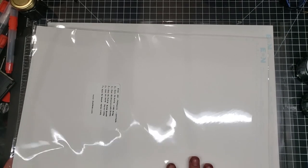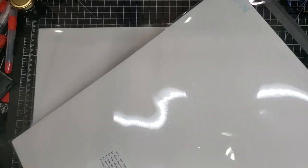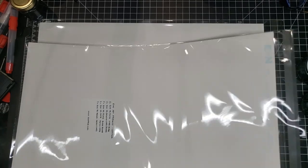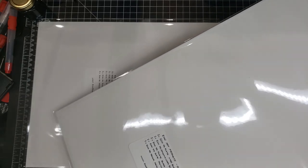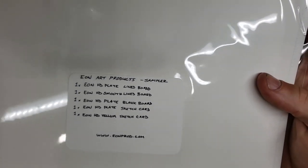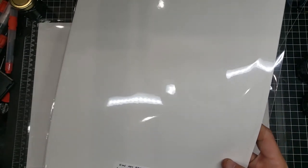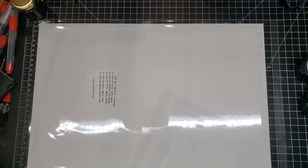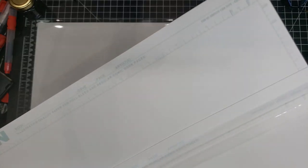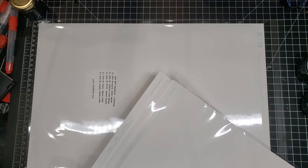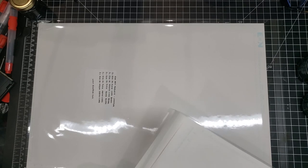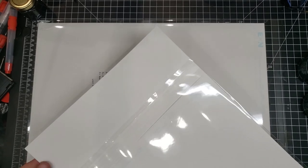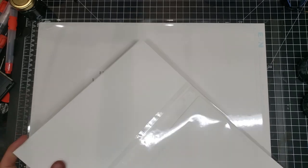This is what I'll be giving out at Florida Supercon for you artists. It's going to come in this nice little 11 by 17 adhesive back sleeve. And inside you're going to have one Eon HD plate line board, which is actually the board you see here in the very front. One Eon HD smooth line board, which is the second board back here as you can see, smooth. Then you'll get one Eon HD blank board, which is the same thing as the HD plate, it's just not lined for comic use.